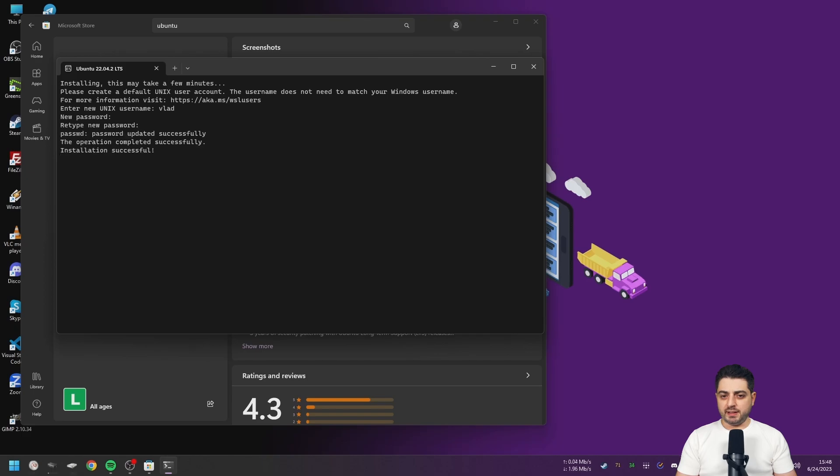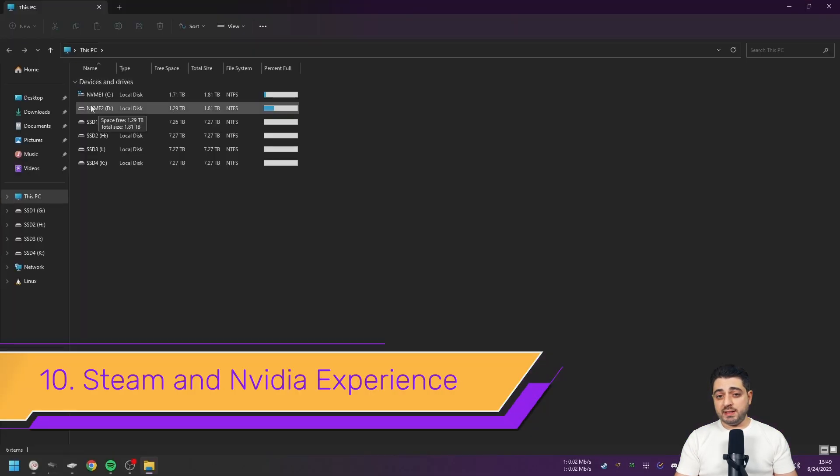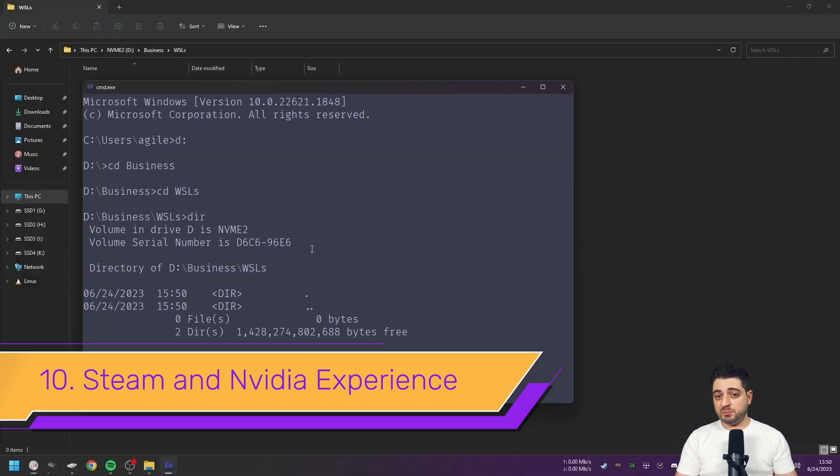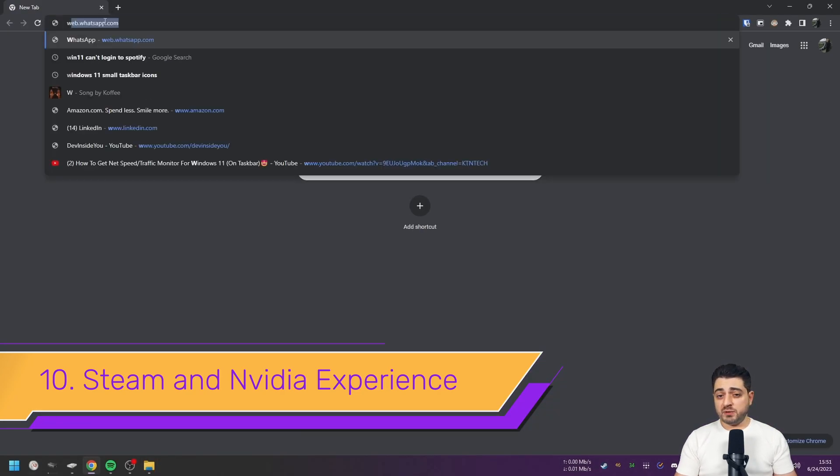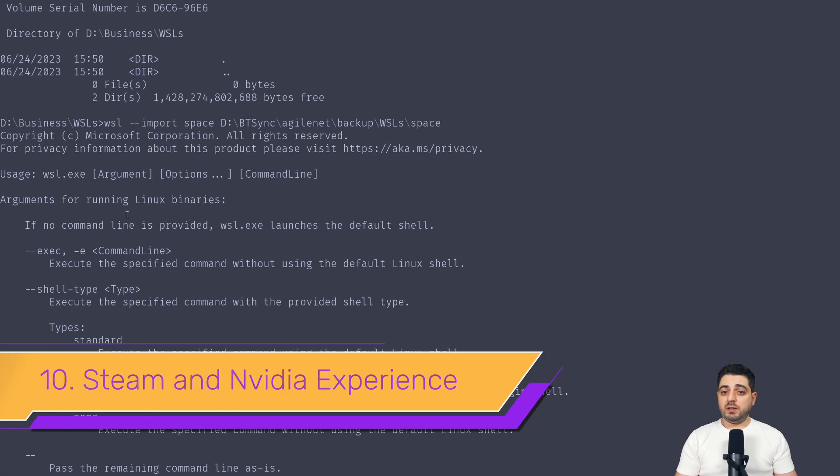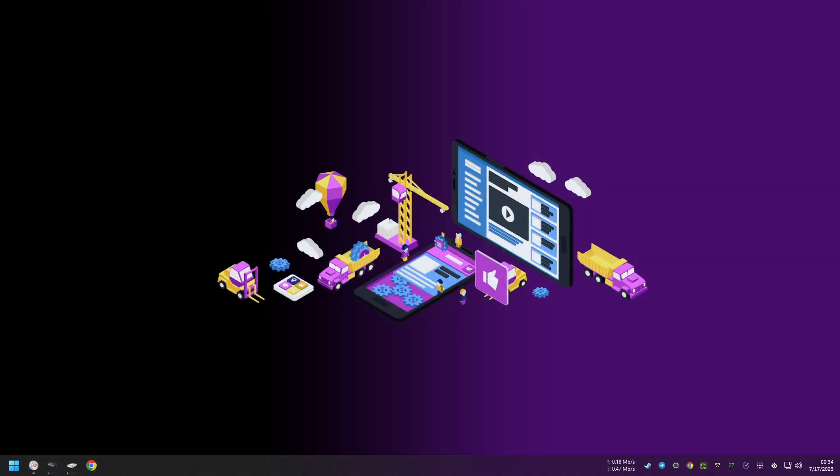And here we are at number 10. At this point I just install Steam and the Nvidia Experience to get the latest drivers. They make a ton of difference by the way, don't use whatever Windows installs for you. Oh, and if you're a fellow content creator, be sure to select the studio driver as opposed to the game driver. Cool, so these were the 10 steps.